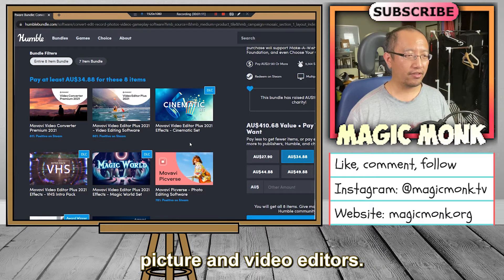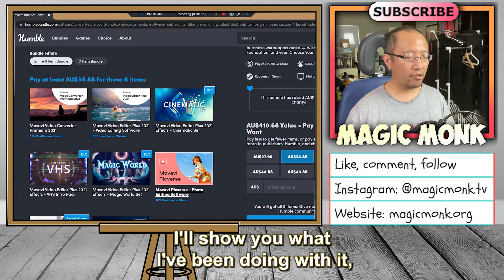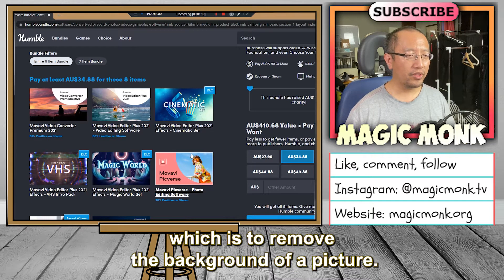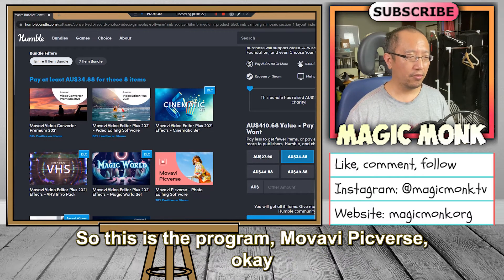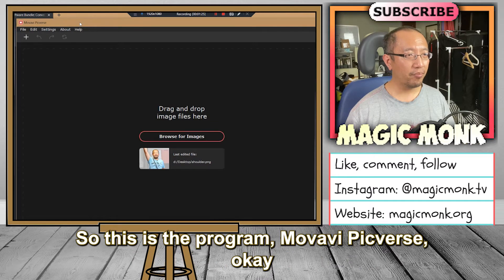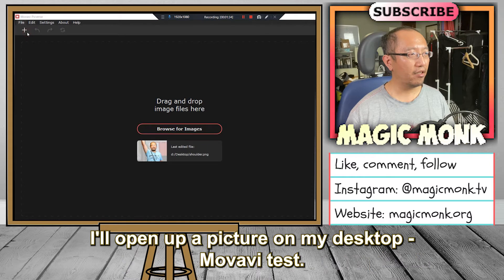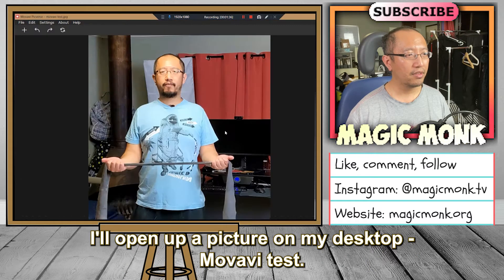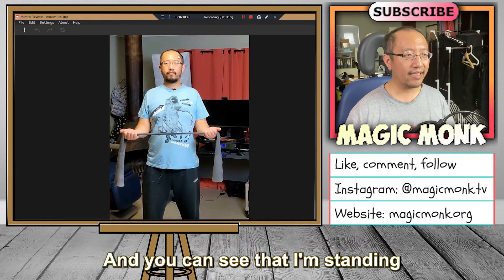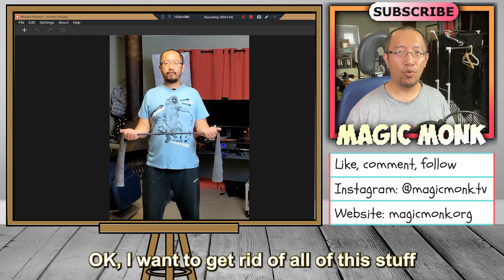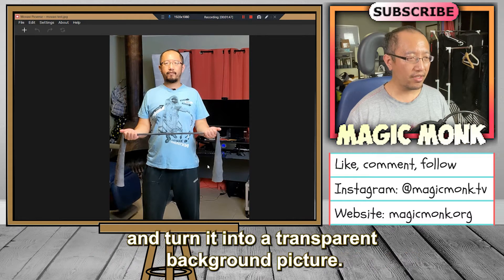So the Movavi Pigverse — I'll show you what I've been doing with it, which is to remove the background of a picture. This is the program Movavi Pigverse, and in this program what you can do is open up a picture. I'll open up a picture on my desktop called 'movavi test,' and you can see that I'm standing in front of a lot of stuff. I want to get rid of all of this and turn it into a transparent background picture.